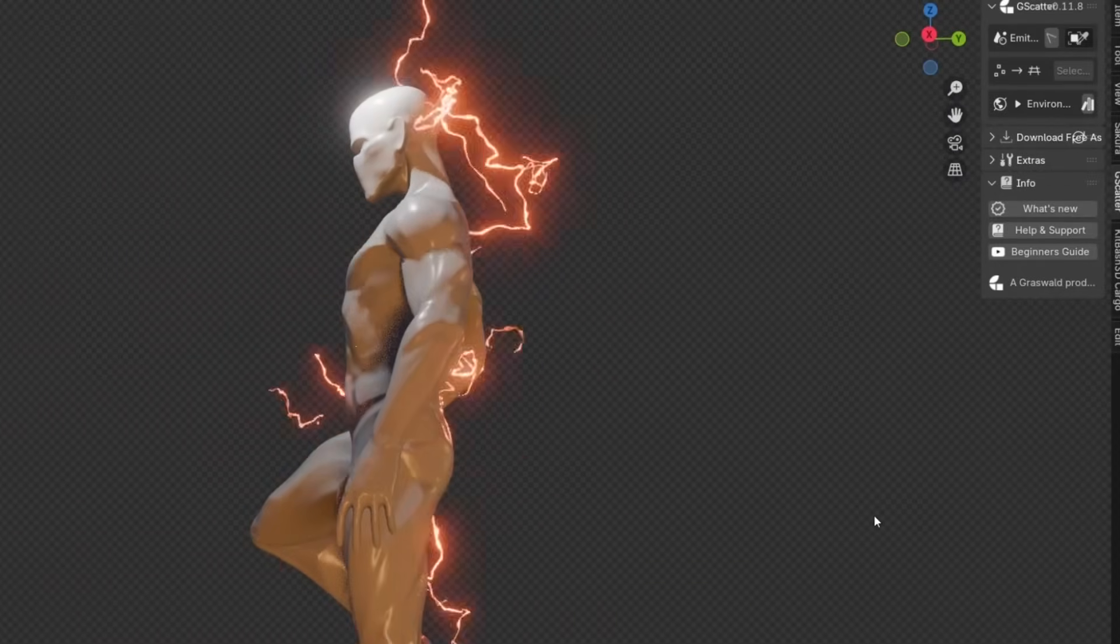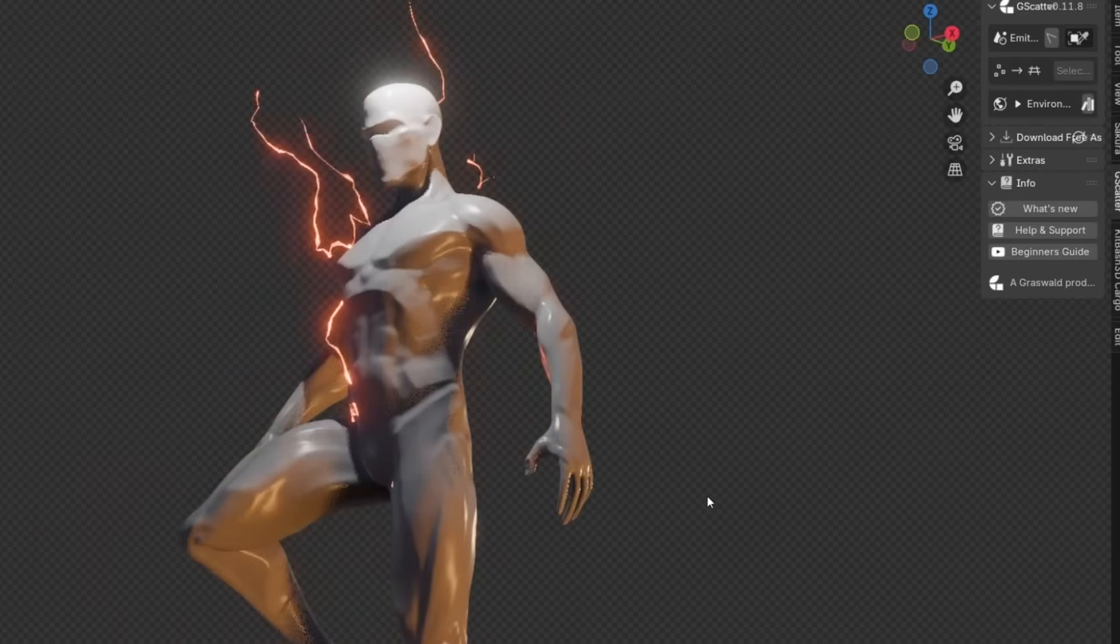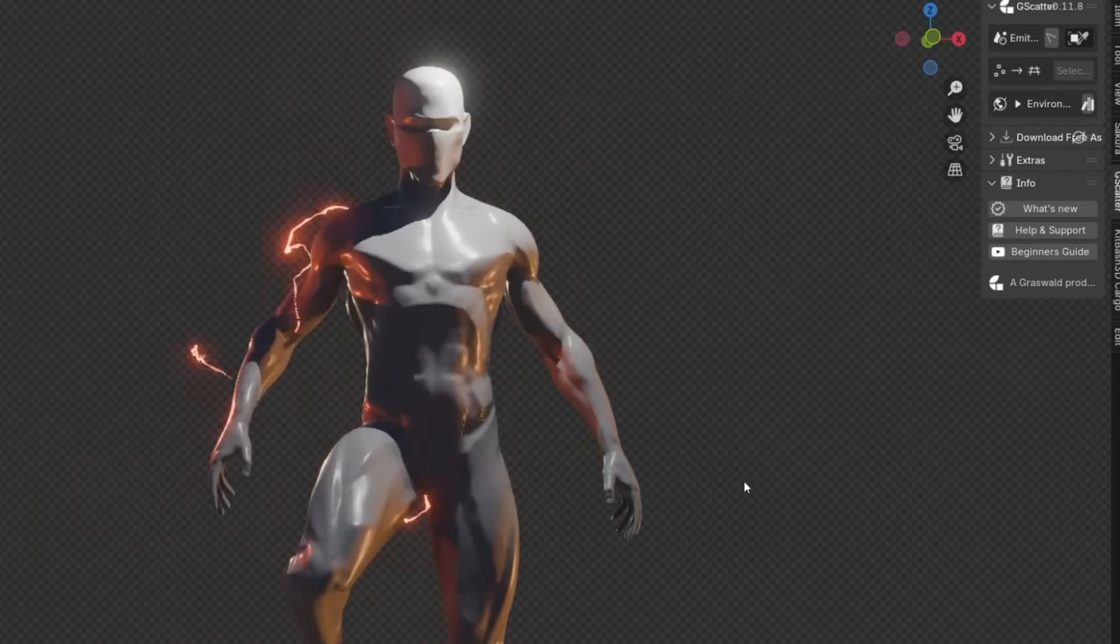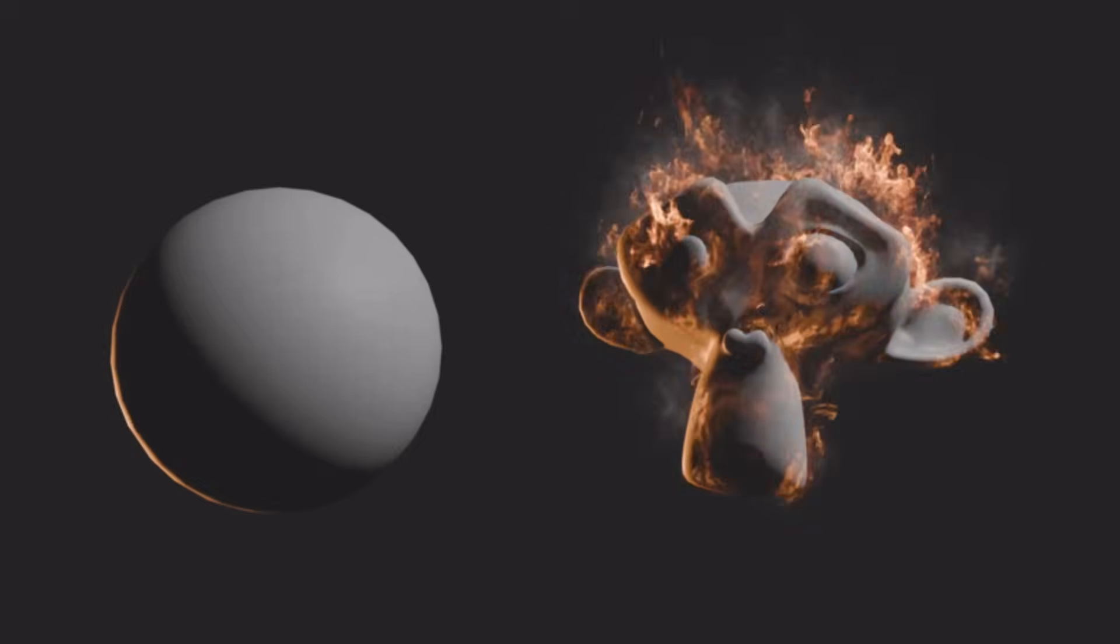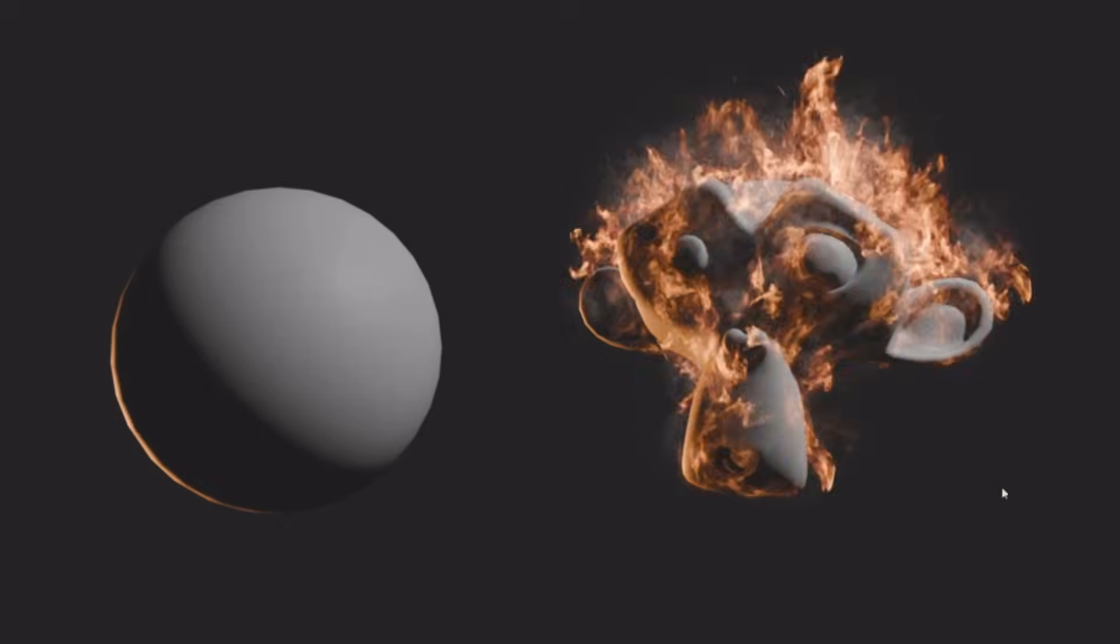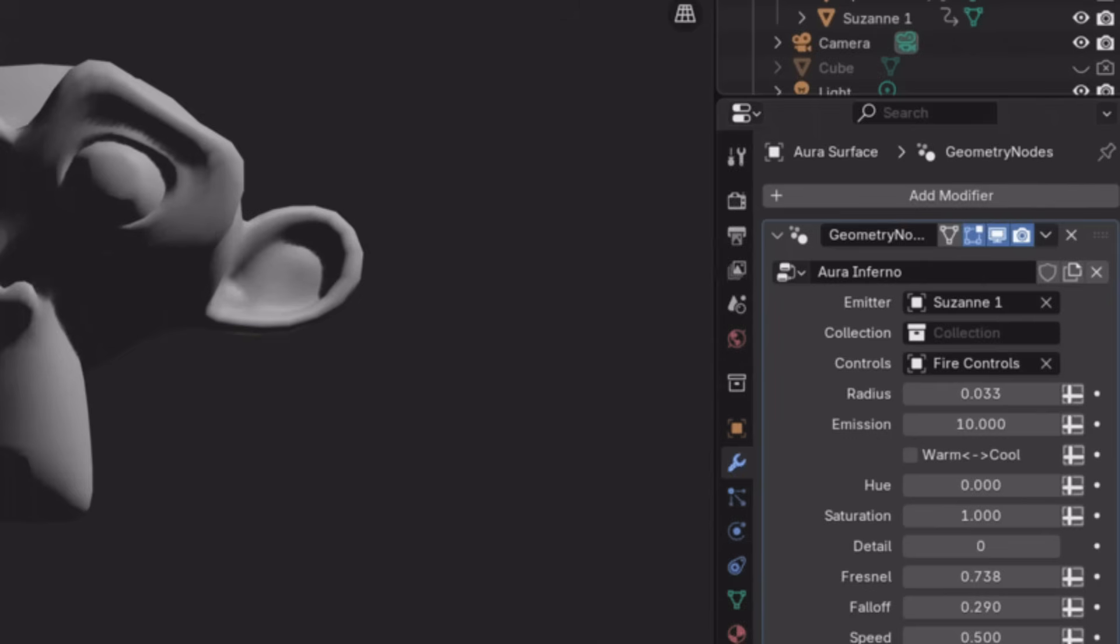You see, each effect comes with a preset with 8K resolution flipbook textures for smoke, fire, lightning, et cetera, which I think will give you high quality and detailed visuals.